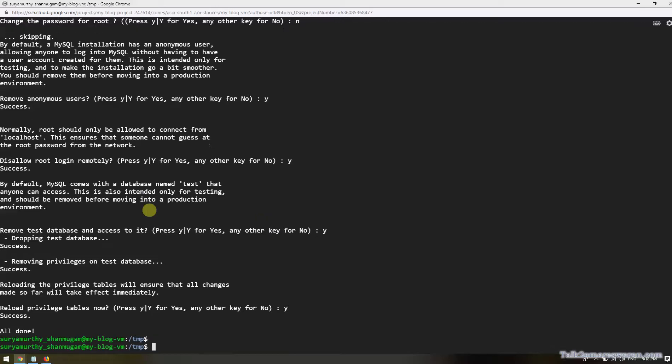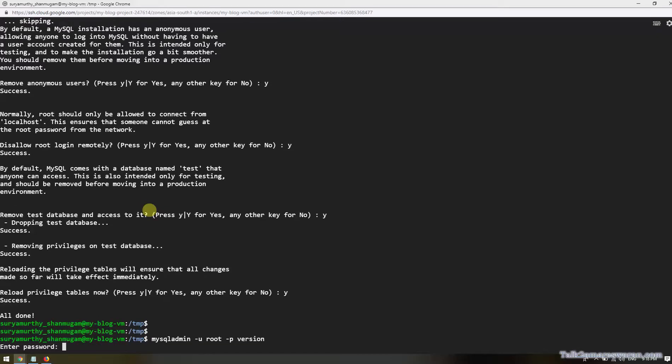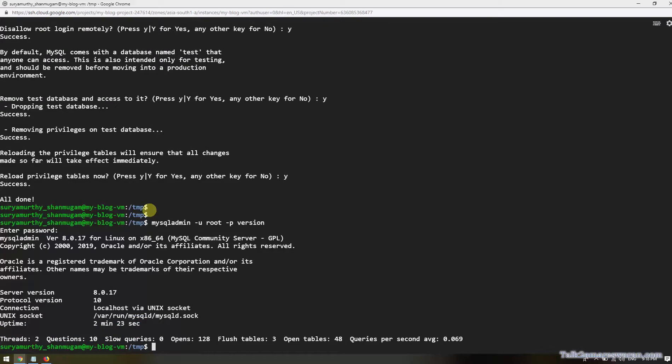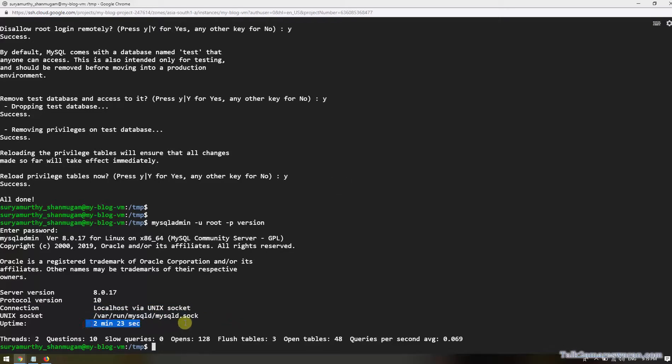Now this is the time to check the MySQL version by executing the command mysqladmin -u root -p version. The password will be asked. I am providing the root password. I have installed MySQL server version 8.0.17 and it's running on localhost. This is the Unix socket, and uptime is 2 minutes 23 seconds.